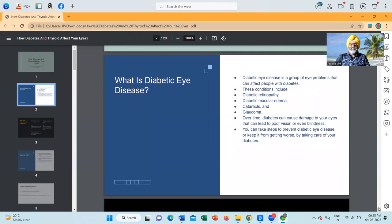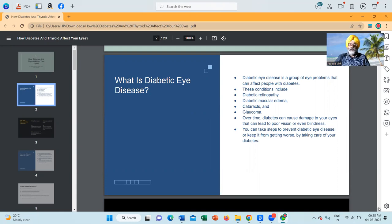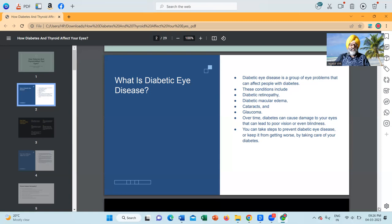What is diabetic eye disease? Diabetic eye disease is a group of eye problems that can affect people with diabetes. These conditions include diabetic retinopathy, diabetic macular edema, cataracts and glaucoma. Over time, diabetes can cause damage to your eyes that can lead to poor vision or even blindness. You can take steps to prevent diabetic eye disease or keep it from getting worse by taking care of your diabetes.